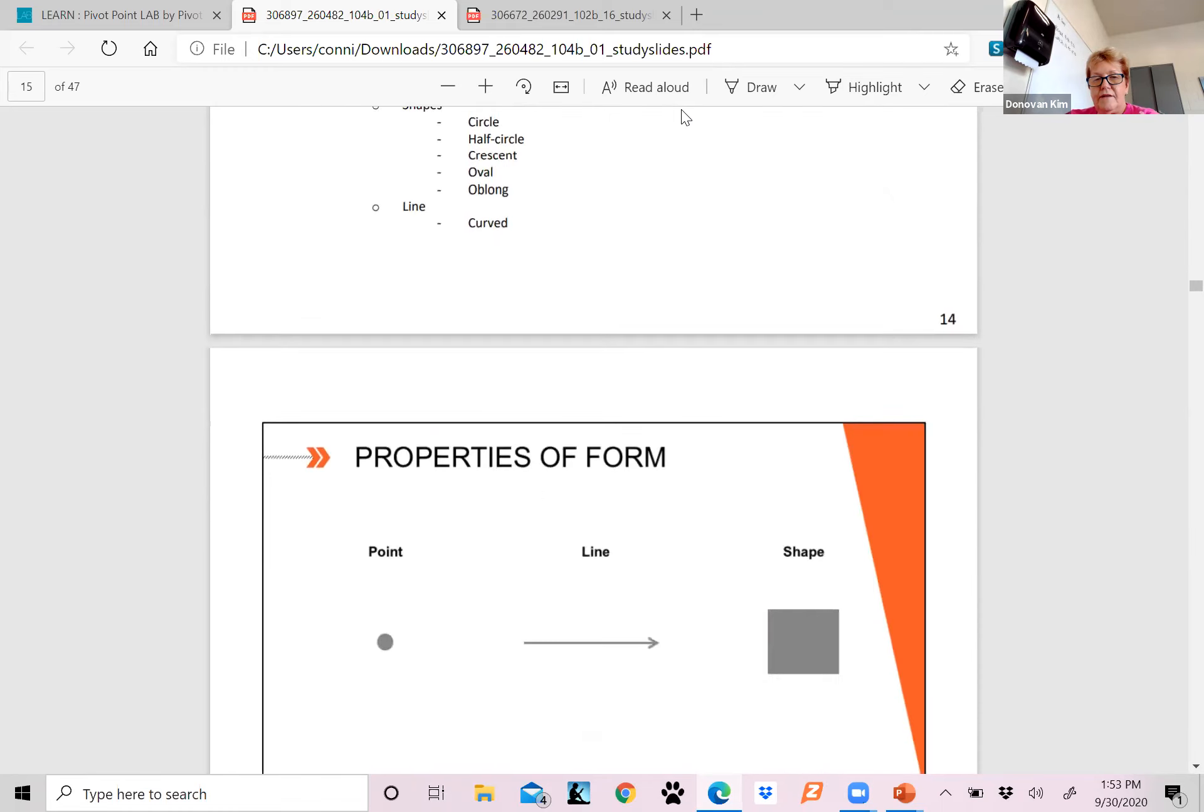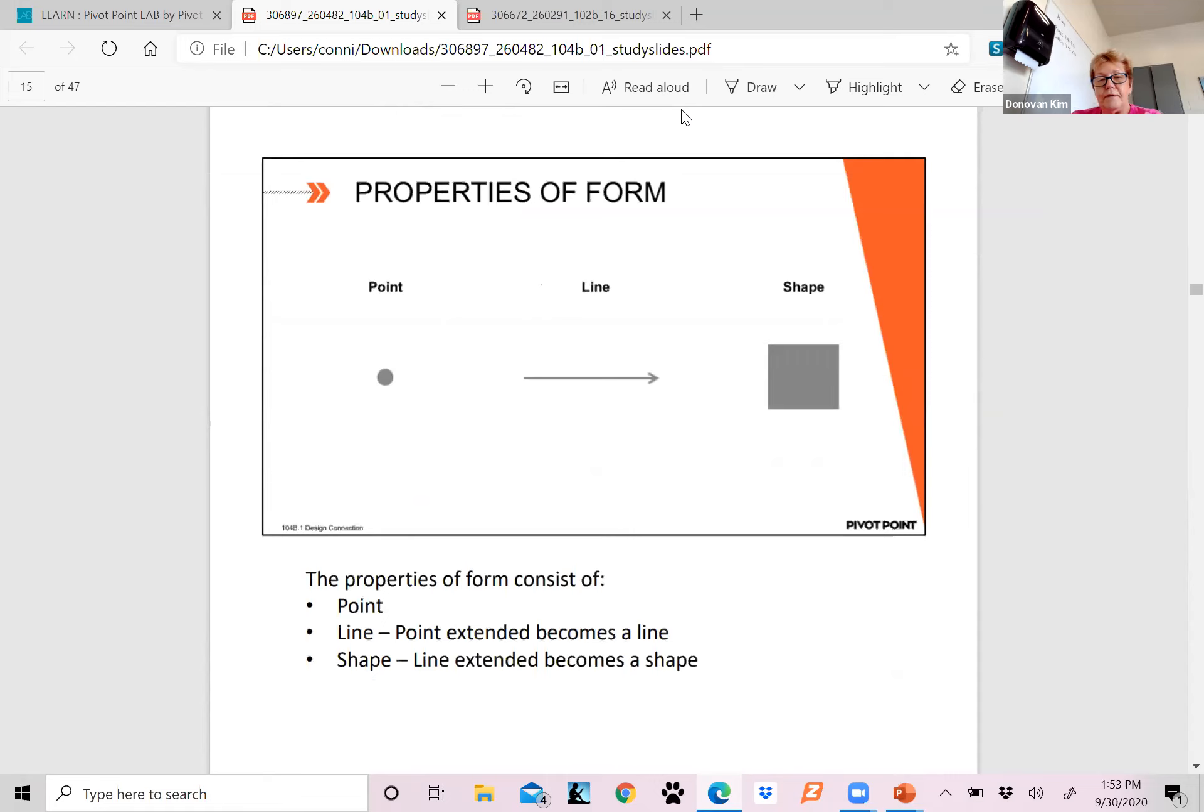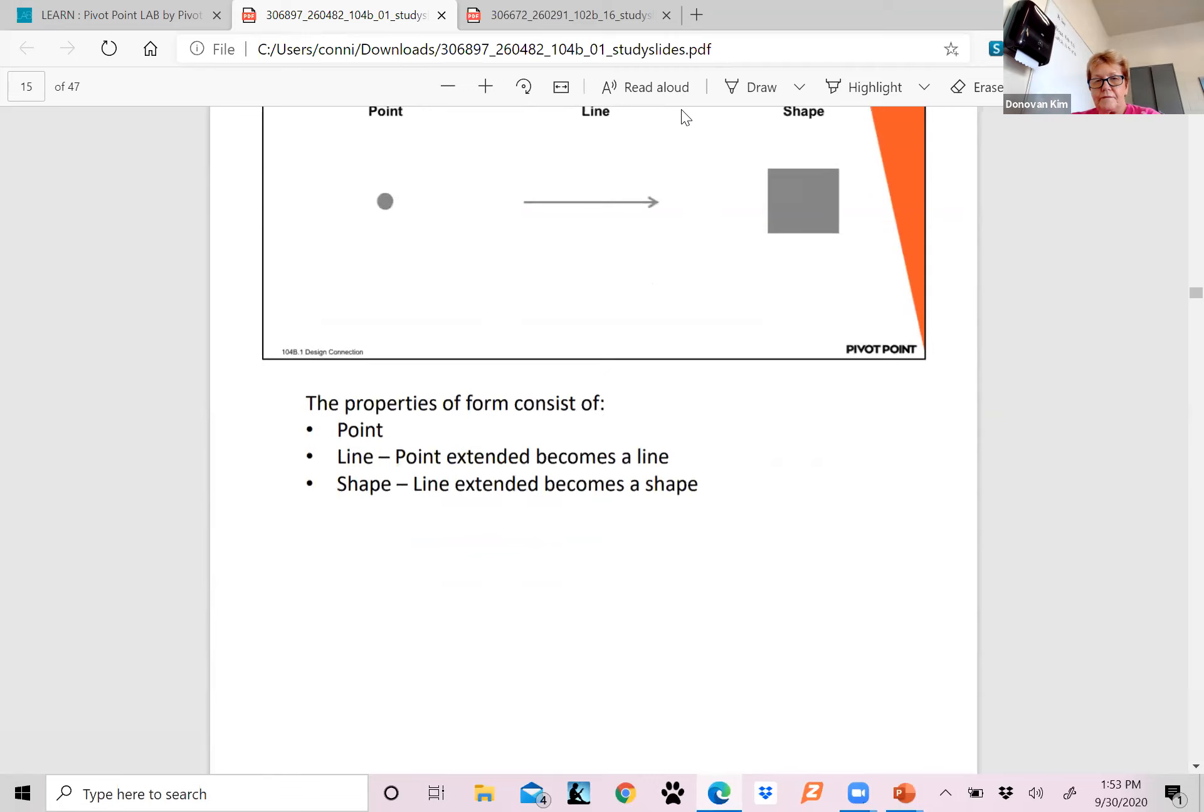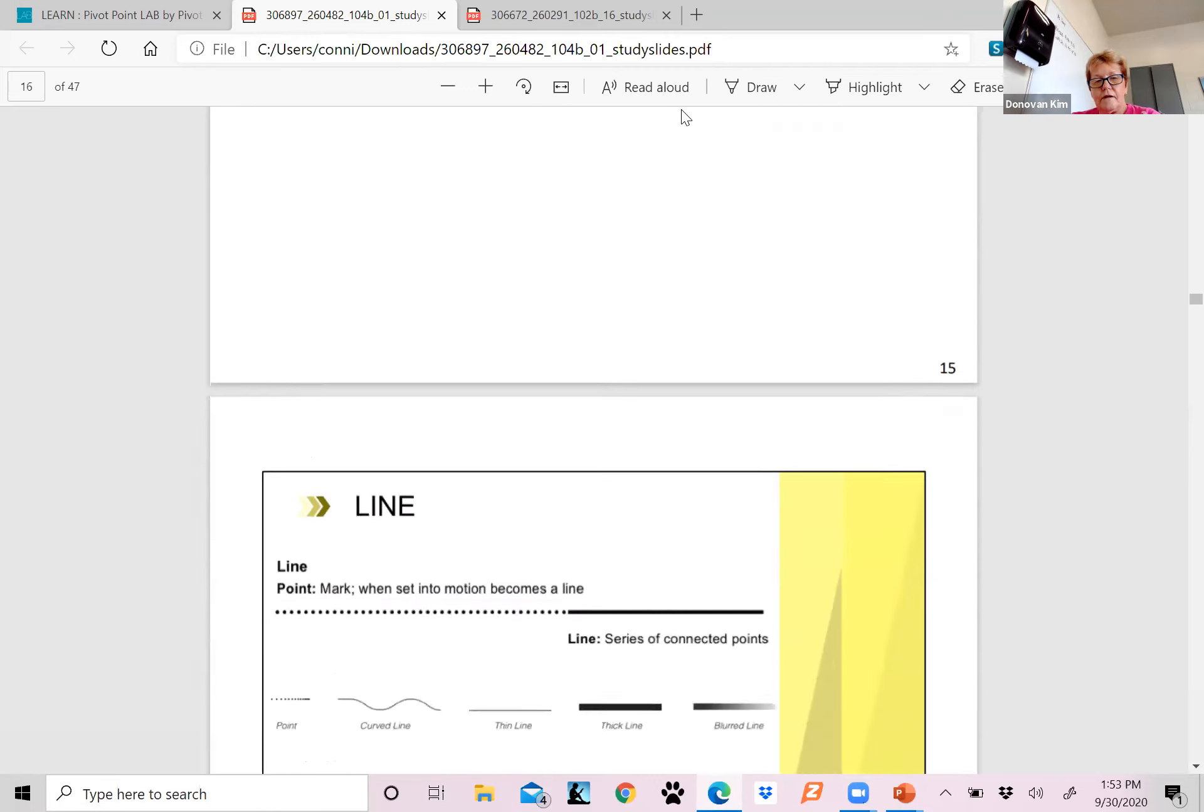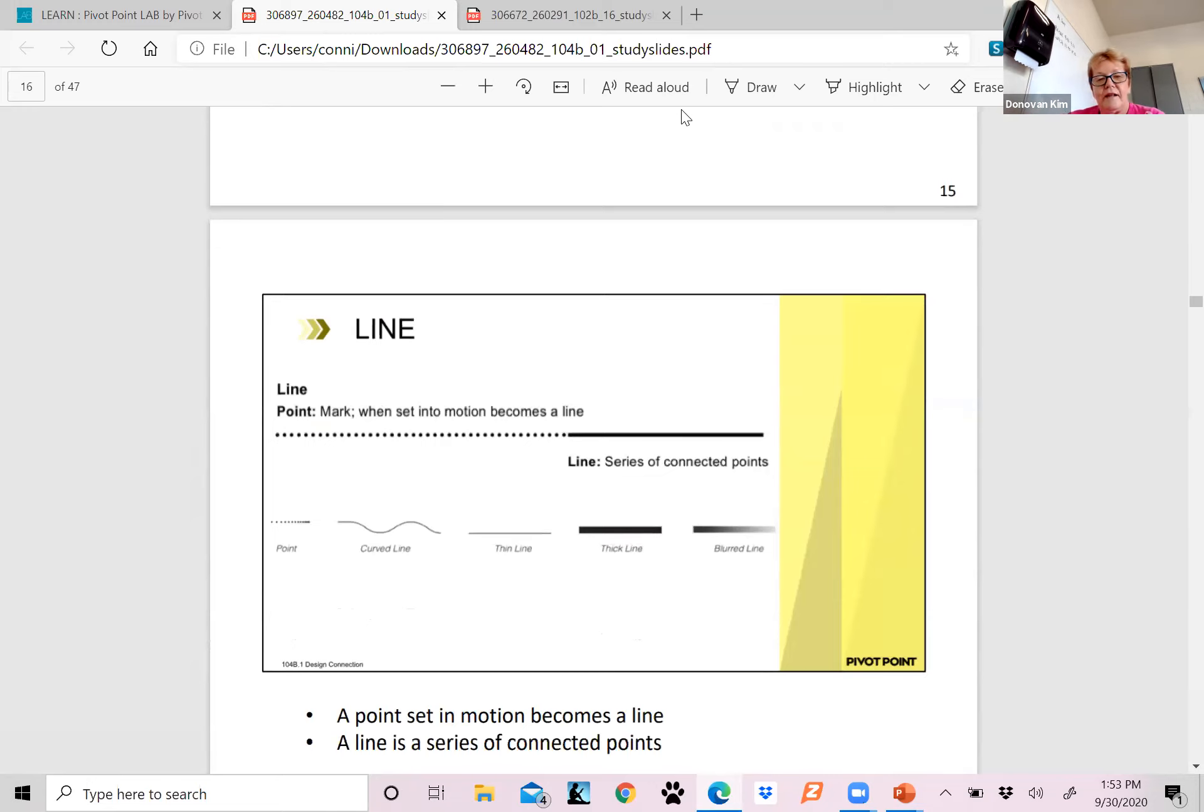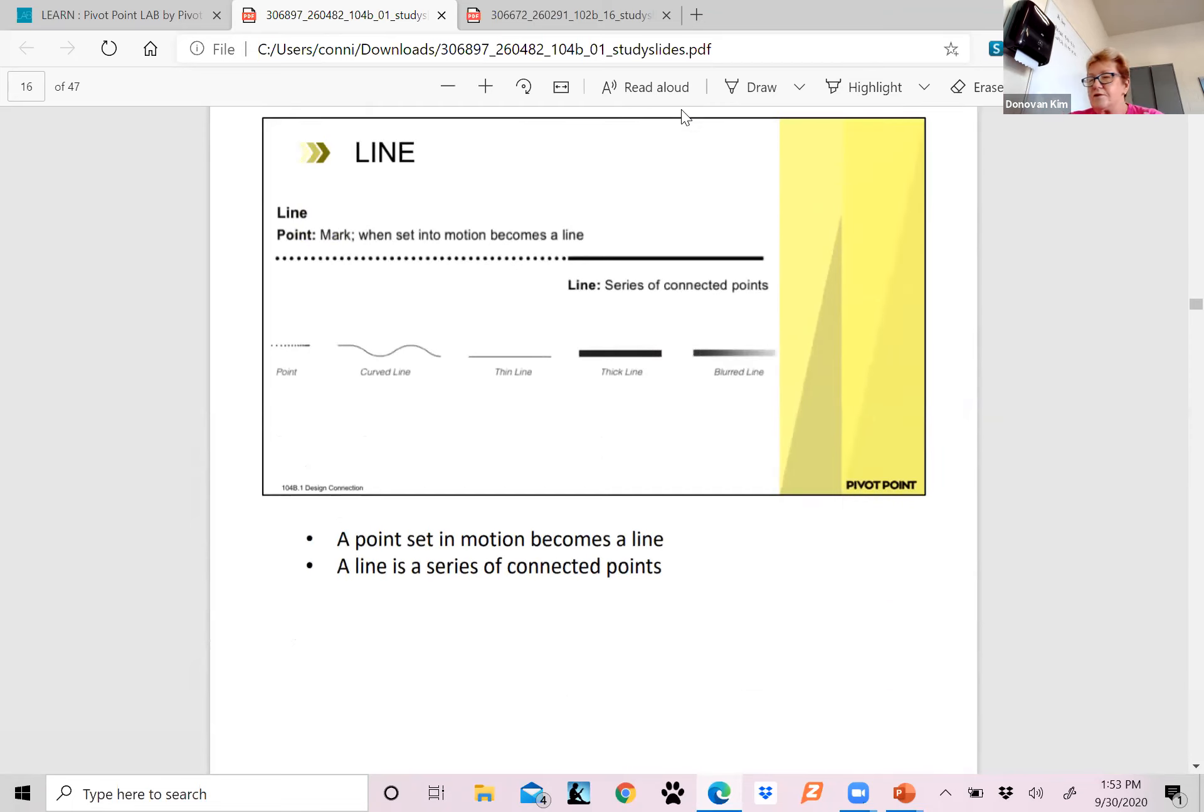Then we have our properties of form: you have a point, a line, and a shape. Your line is going to extend to become that line, and then the shape, the line extends to become that shape. Your line and point is that mark where you set into motion, where it becomes a line. So dot, dot, dot to the straight line. A line is a series of connected points.